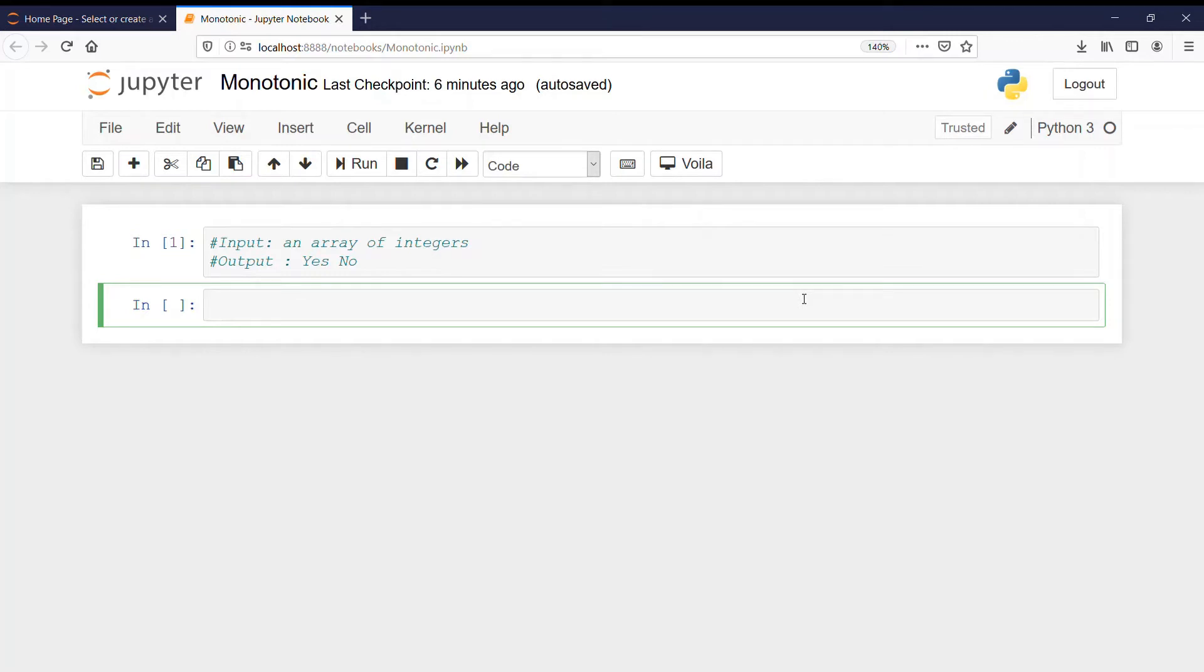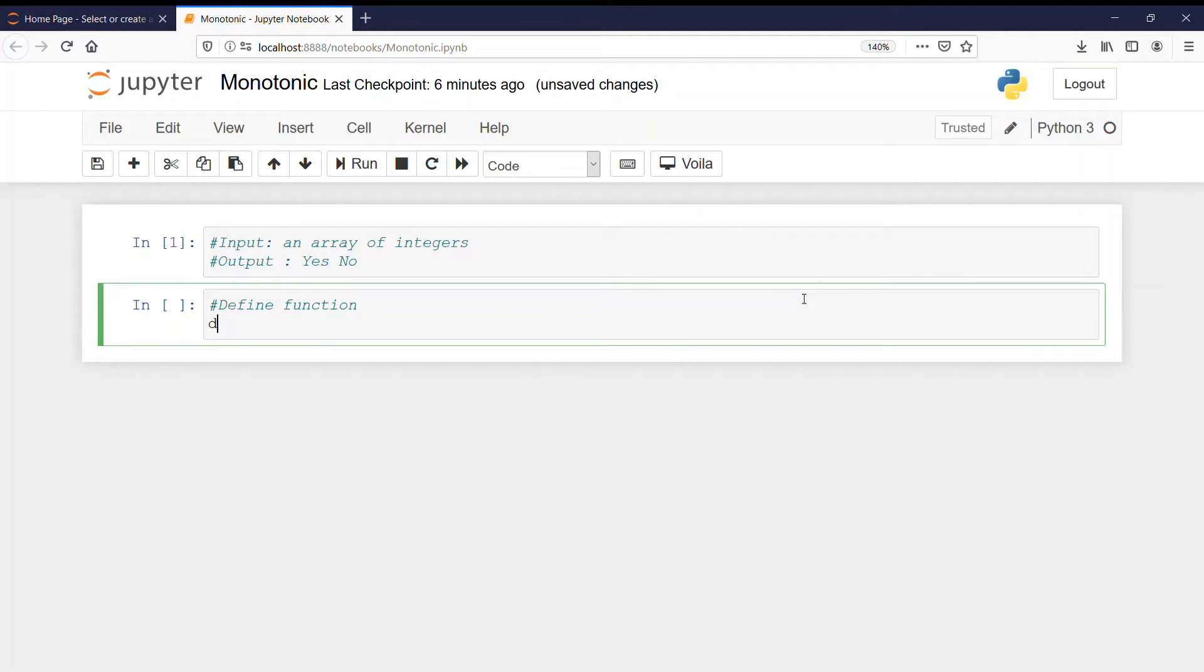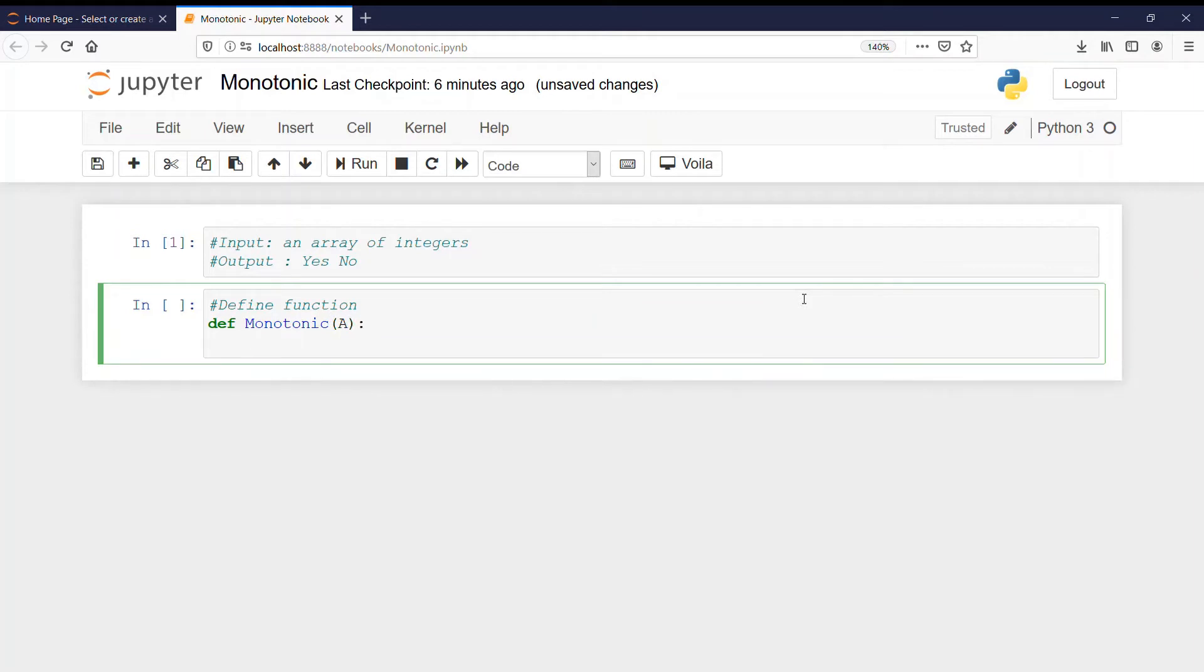Now for finding it let us define our function, define function, and let our function name be is monotonic or let it be monotonic only. We are checking if it is monotonic and the parameter will be the array A. Now what it should return?